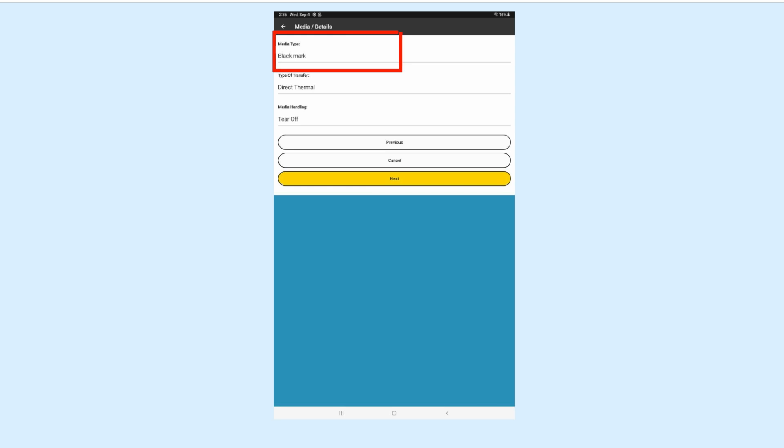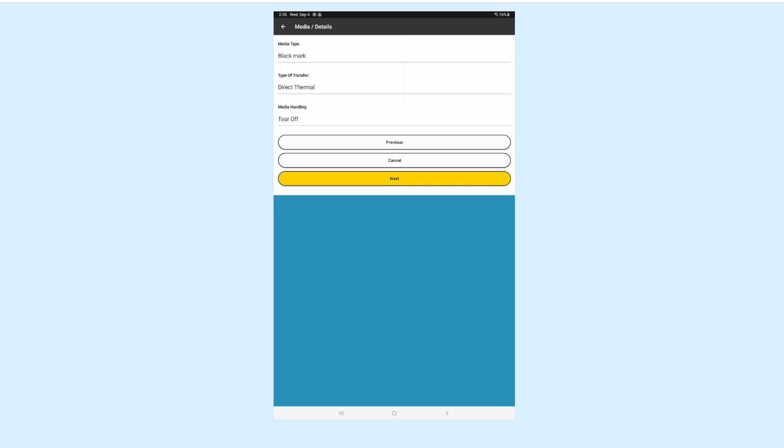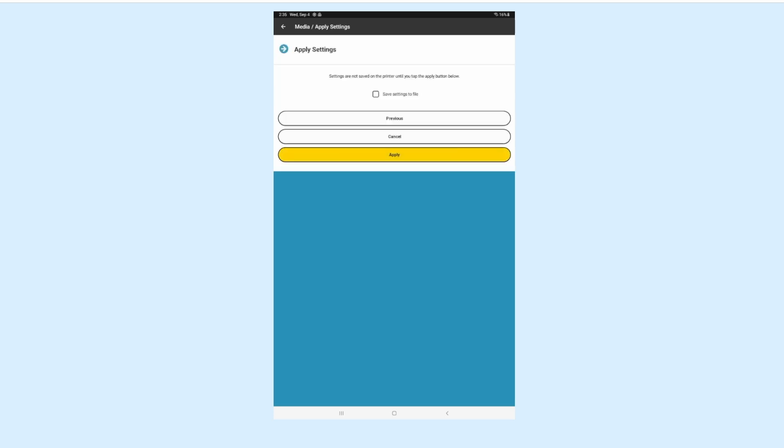Media Type should be Black Mark. The Type of Transfer should be Direct Thermal and Media Handling should be Care Off. Hit Next on the next screen.